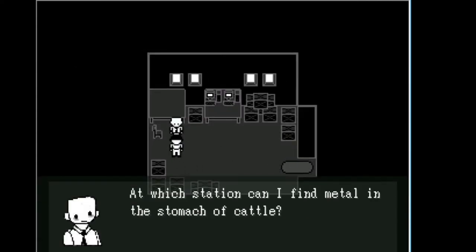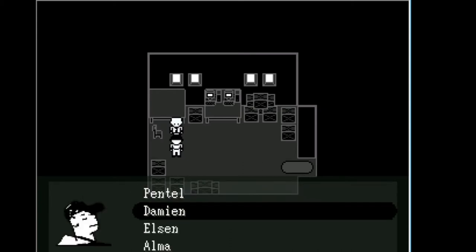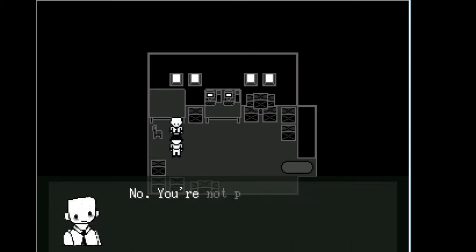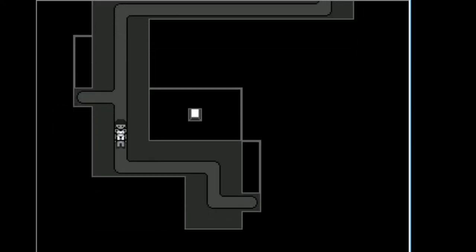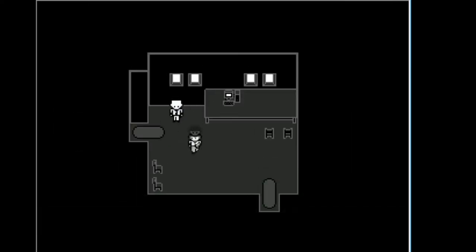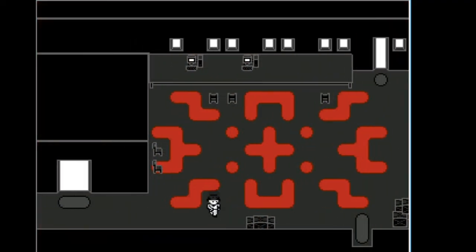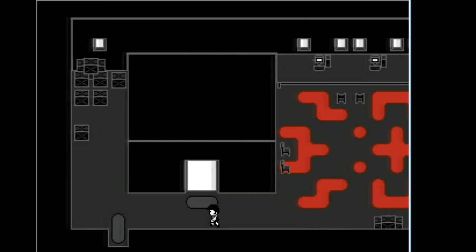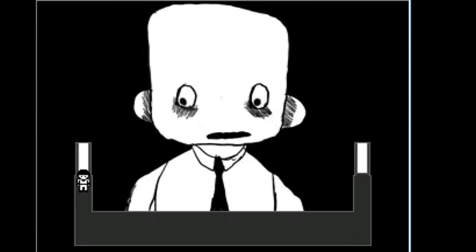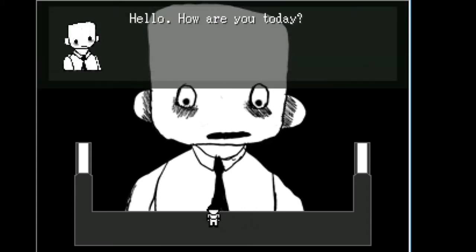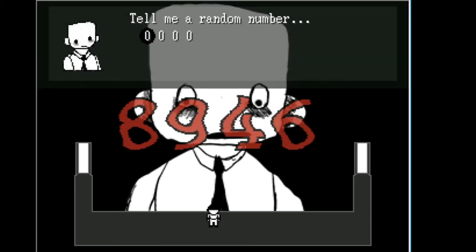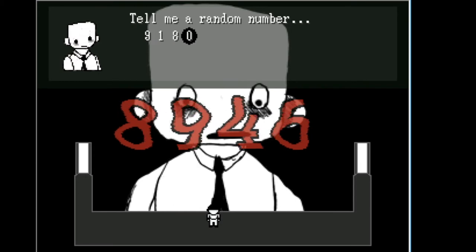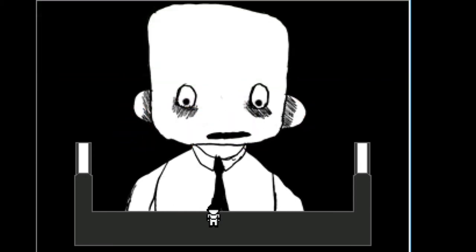At which station can I find metal and stomach of cattle? Okay. Keep getting mad at me, I guess. I don't know what this means. Stop walking in that. Hey there, buddy. Hello, how are you today? Tell me a random number.